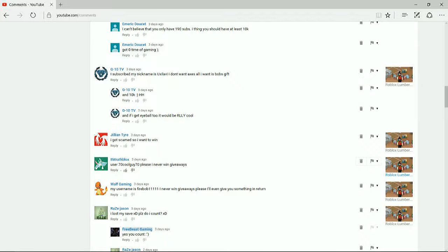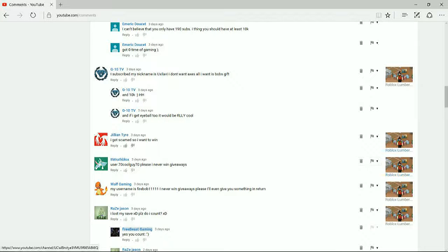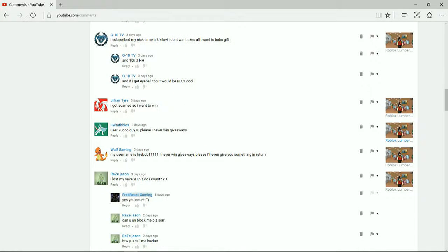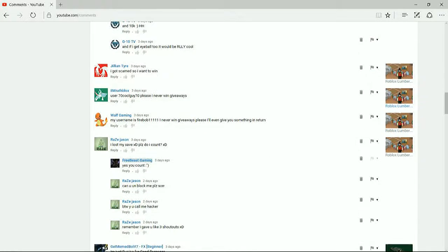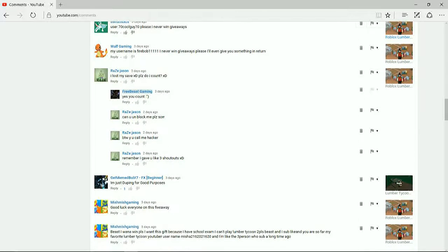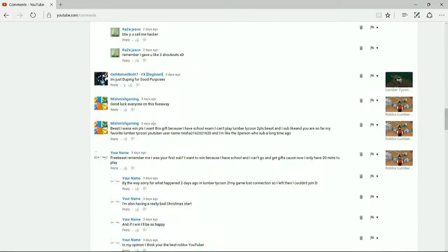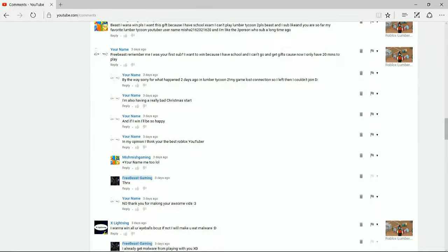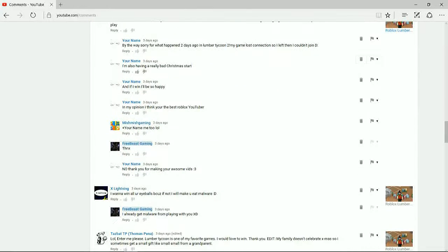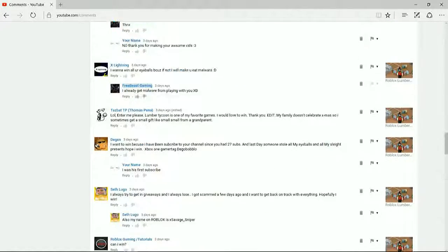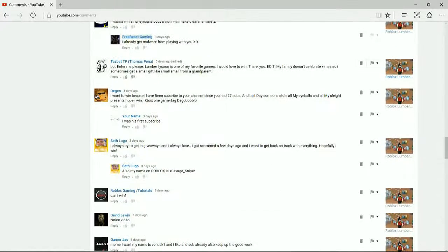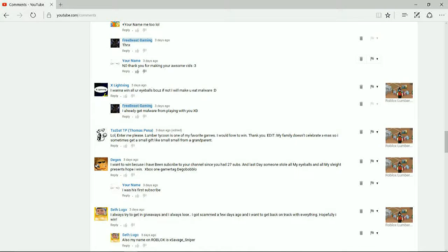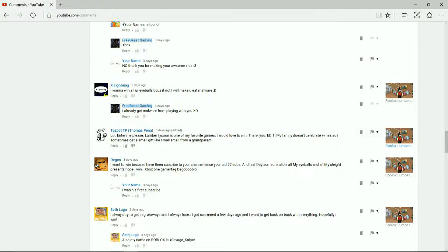So, the next person is Jillian Tire. And then the next person is iRathBlox. Let me find the other person that I chose. If you did hear your YouTube channel name, type in the comments what your username is. I'll know who I picked as well, and make sure that I friend you and give you your items.